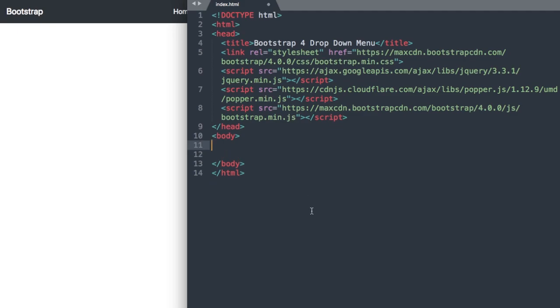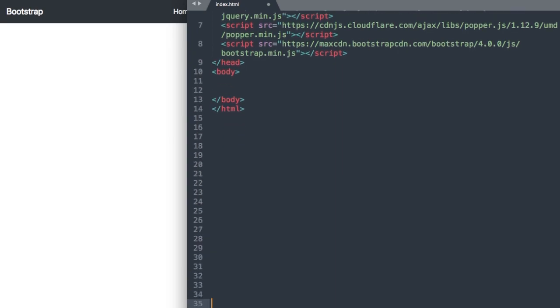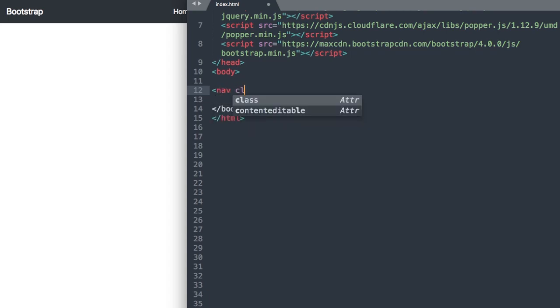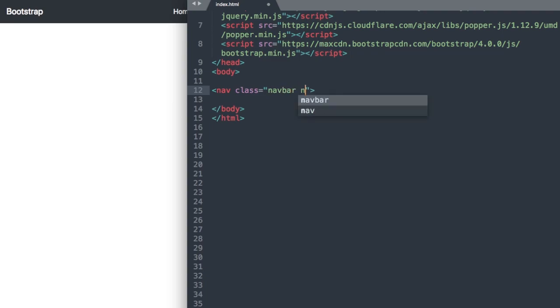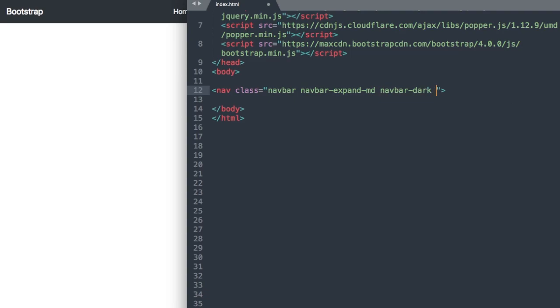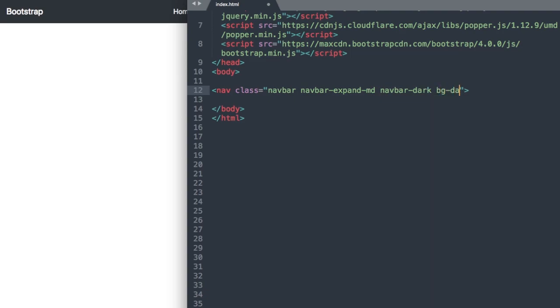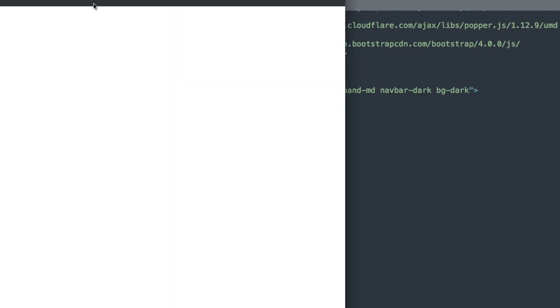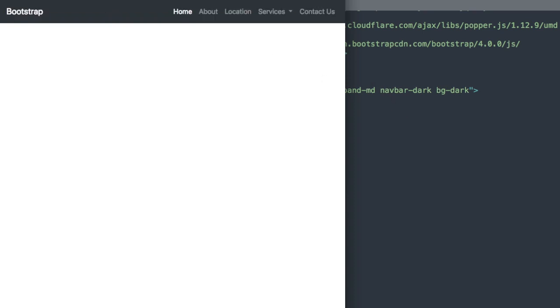We'll use the HTML5 tag called nav to start us off and we're going to give it a class. We'll say nav class navbar navbar-expand-md for medium and then we'll do the default dark Bootstrap navigation which is navbar-dark and bg-dark. As we move on we'll find out what the md means there with medium, but for now we have our navigation bar.